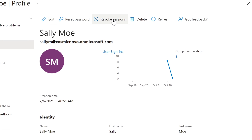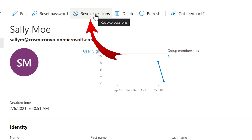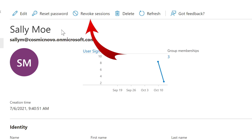Yeah, this is definitely Sally Mo logged in. What happens is when you revoke a session it kicks you out of your current session. A session is created every time you log into an application — it means you're logged in and have access to that application. It could be Outlook, Word, Excel, OneDrive — anything that is a Microsoft product. In this case, every Microsoft product Sally Mo is logged into right now, she's going to get kicked out.